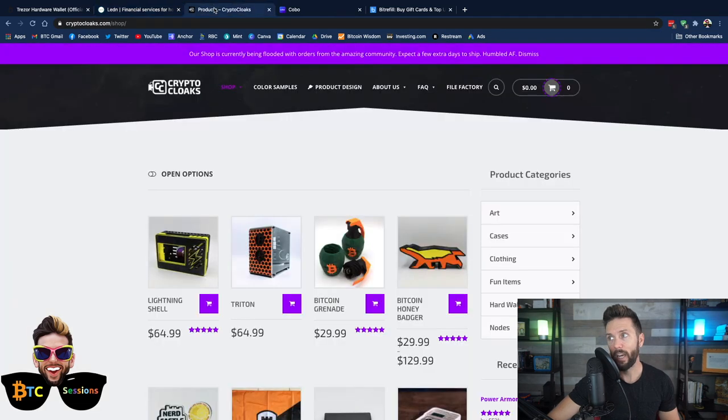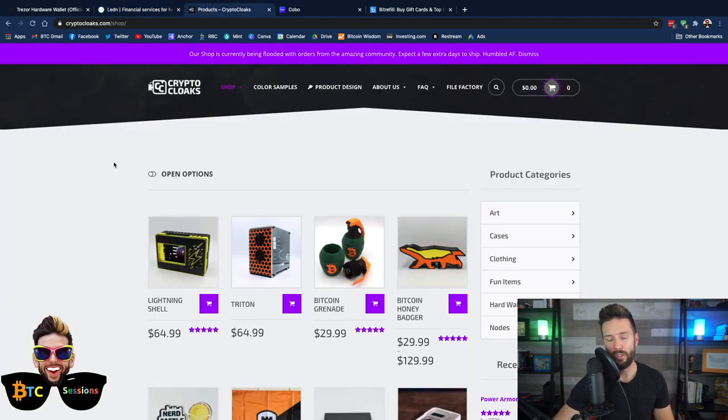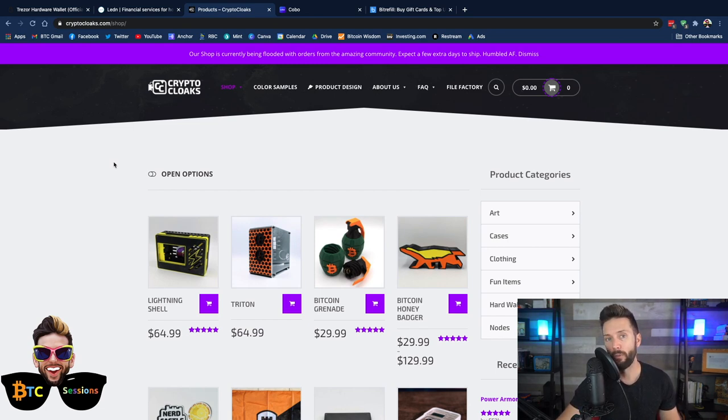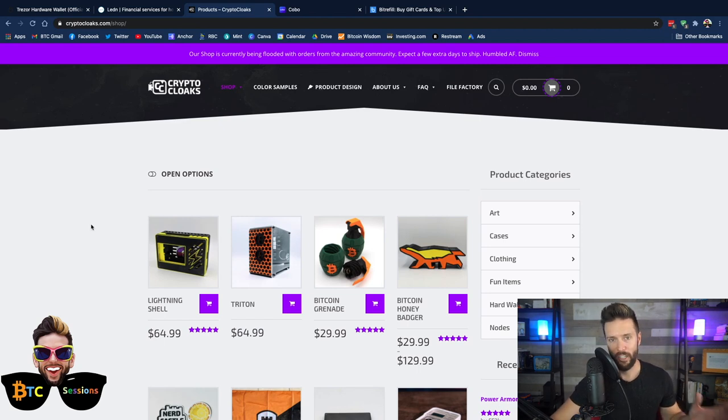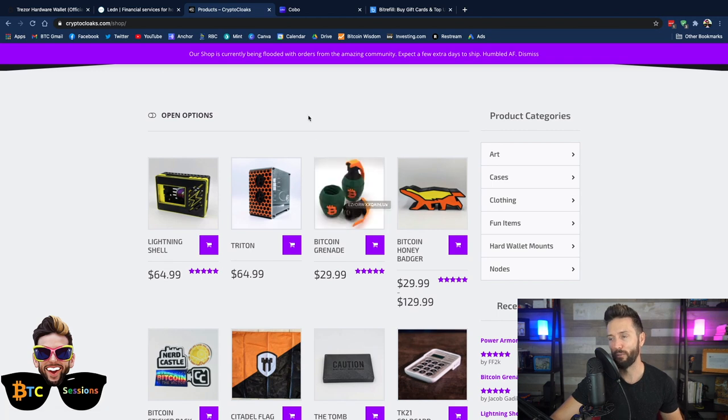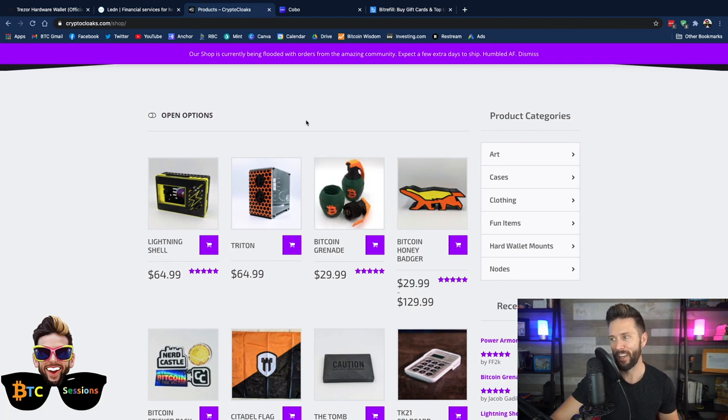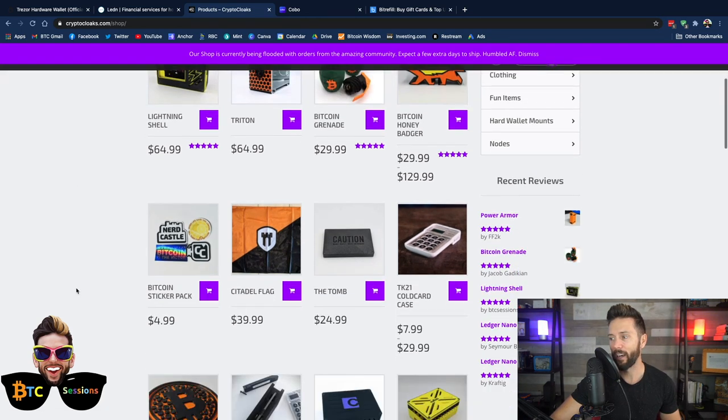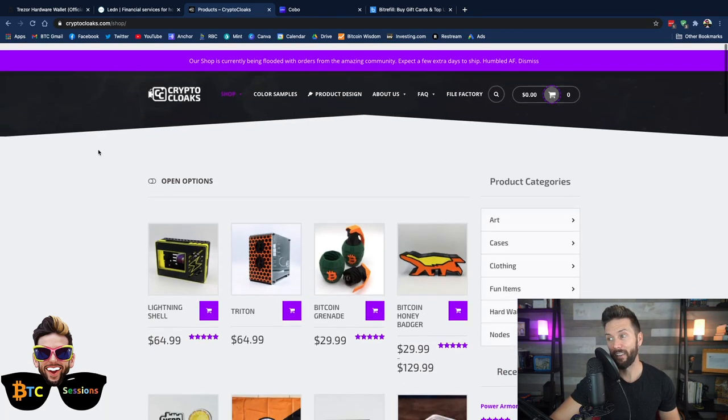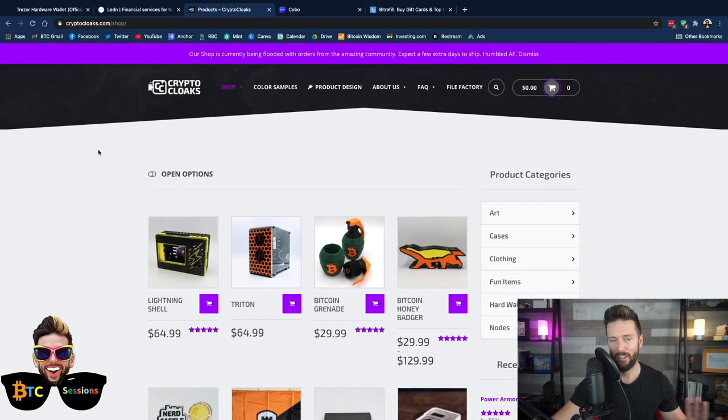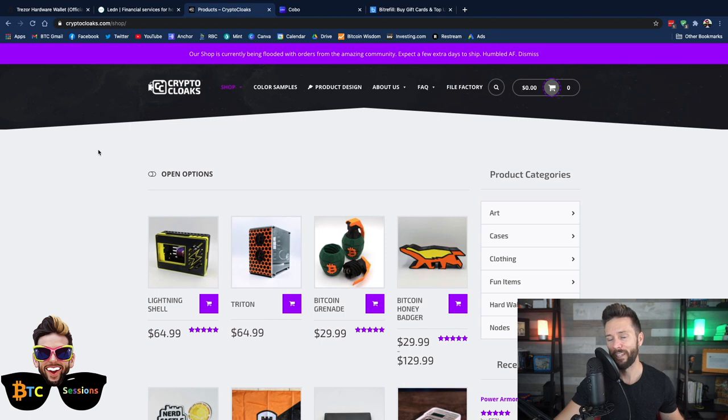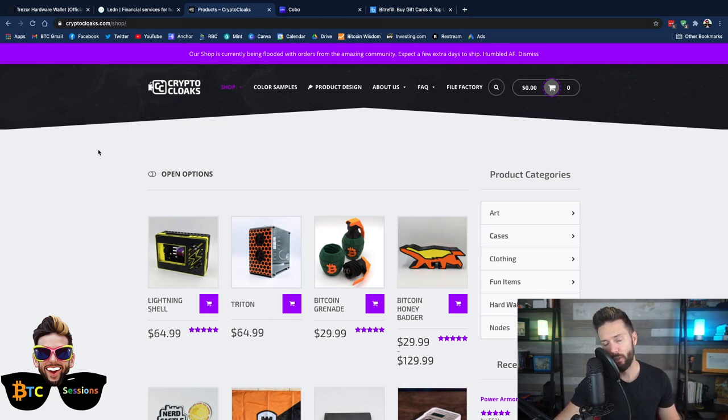They've also got Bitcoin and USDC savings accounts with interest rates of up to 11.7% annually paid monthly. And they've got their B2X offering, which uses the same loan mechanism to instantly buy more Bitcoin, effectively doubling your Bitcoin on the spot. If you click that link and opt to get one of their loan products, they will give you $25 worth of USDC directly into your savings account for free.